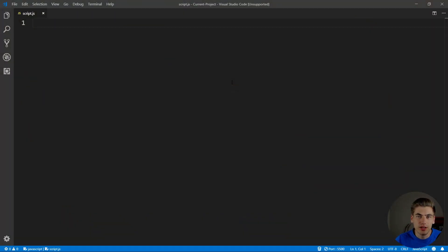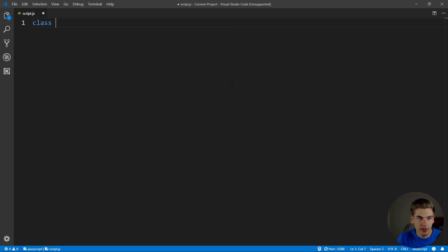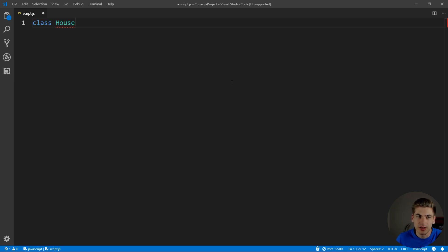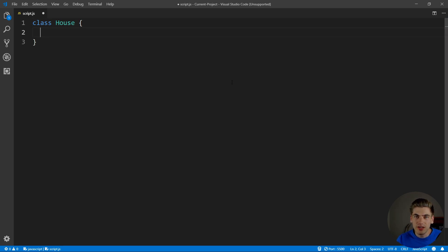To illustrate this, we just have a blank JavaScript file, which we are going to first create a class in, which is going to be our blueprint. So we're going to create a class called house, because this class is going to be used to create house objects. And inside of here, what we need is a constructor.